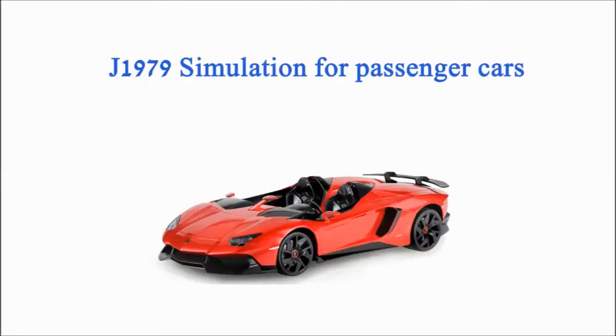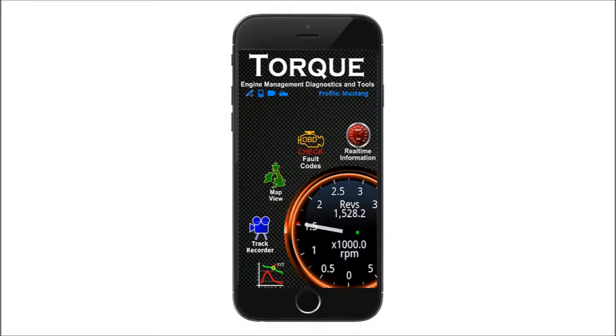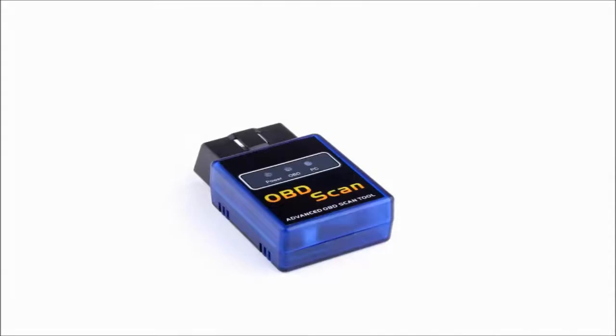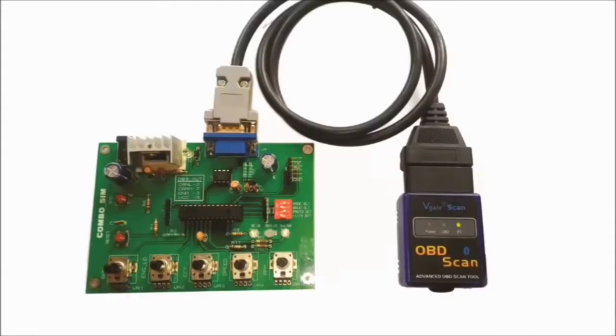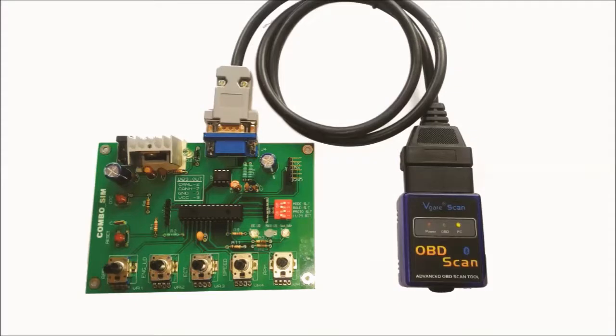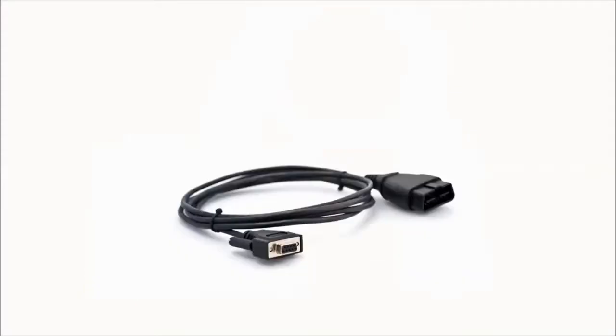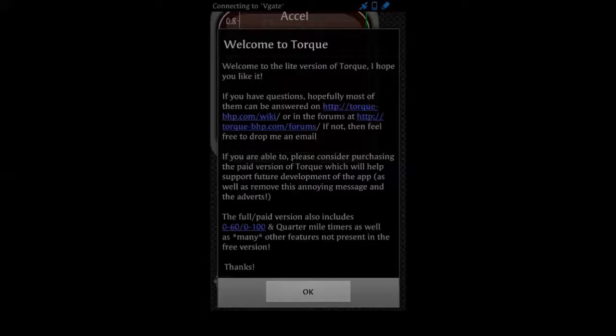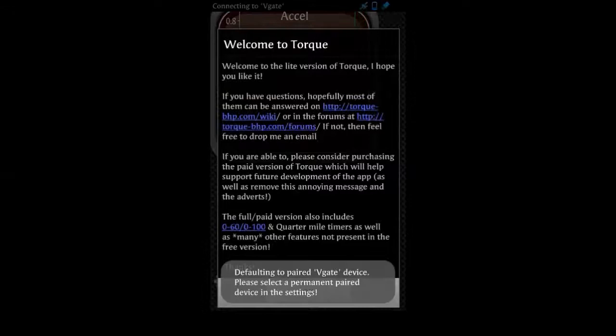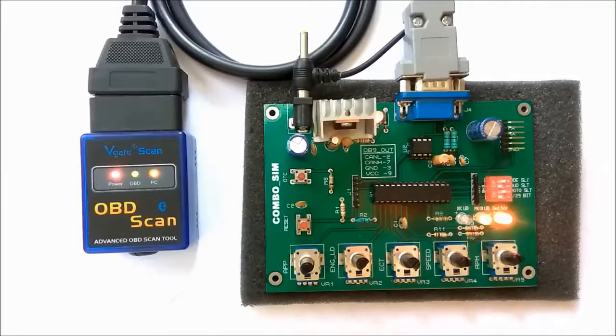We will first show you how Combo SIM 1000 could be used to simulate J1979 messages for passenger cars. For this, we will be using the popular Torque app on Android and a third-party OBD Bluetooth dongle. We first connect the OBD Bluetooth dongle to Combo SIM 1000 using an adapter cable. Then, we Bluetooth pair the Android device to the dongle.